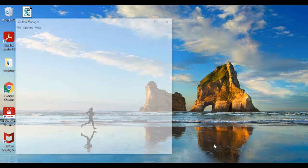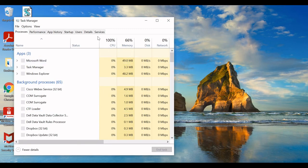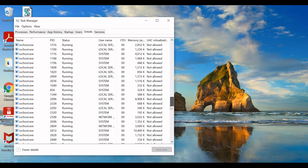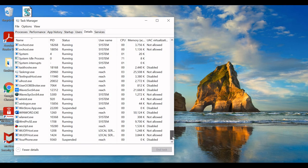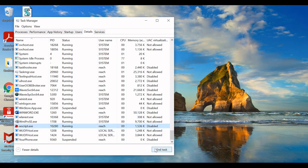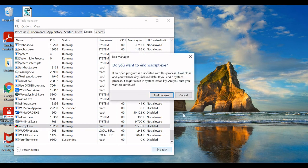Go to Task Manager, go to Details, and you can see wscript is running here. Yeah, wscript.exe - you can just end it. Go to End Process. That's it.